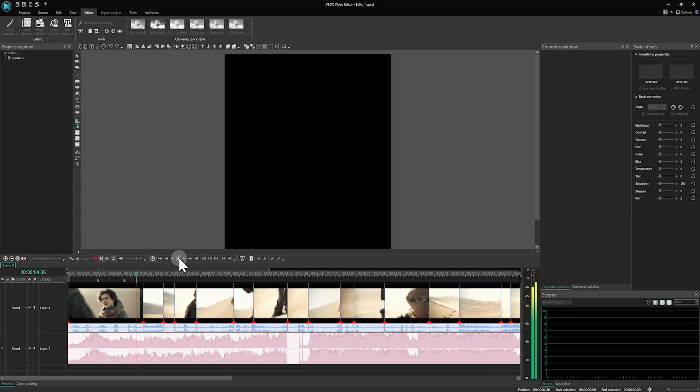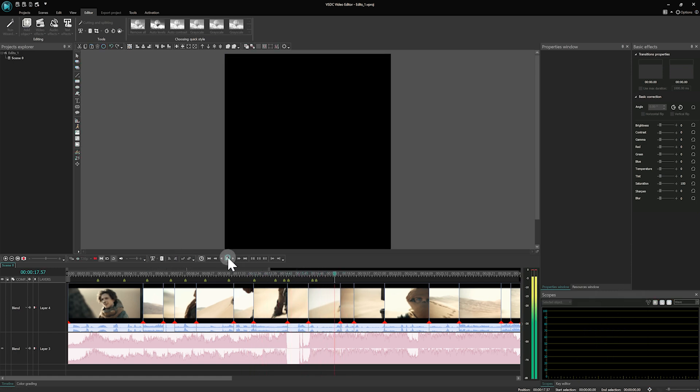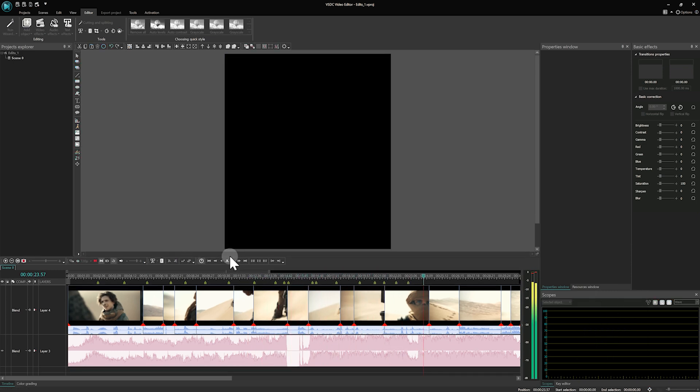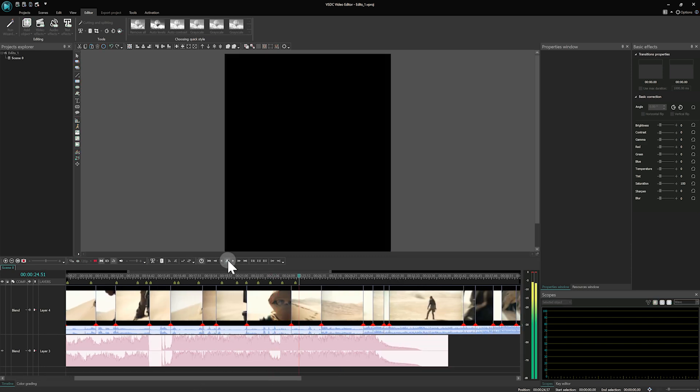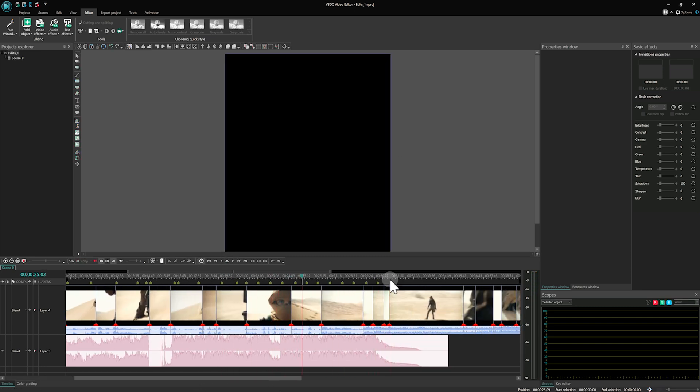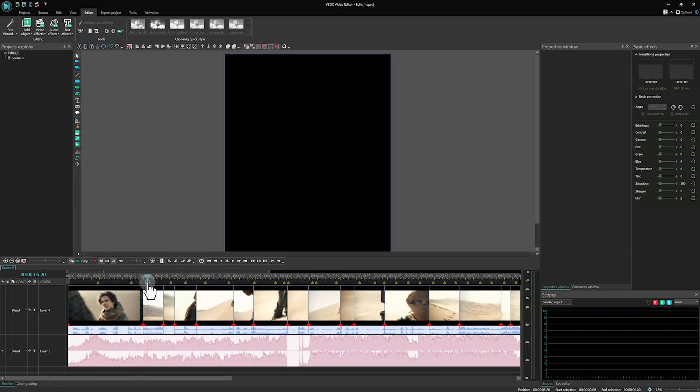Then set markers on the audio peaks using the cursor and pressing the M key. Play the video with audio to check marker accuracy and arrange the clips accordingly.